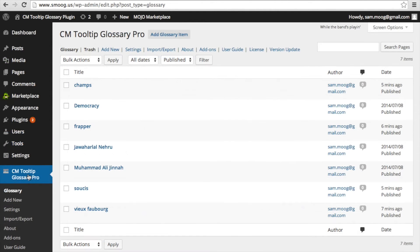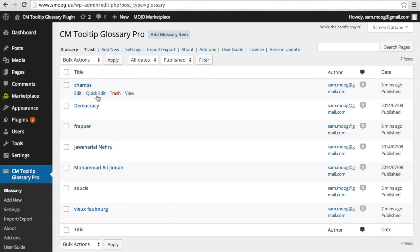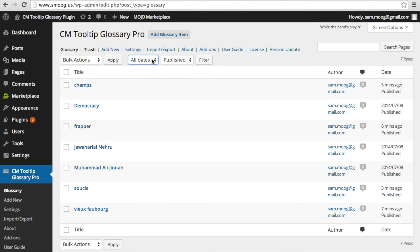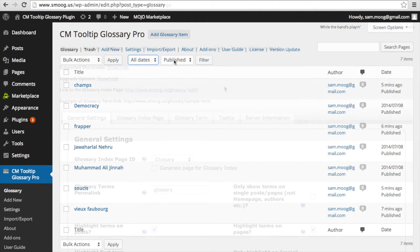Now let's take a look at the admin experience. You can save time when writing for your site and make content more accessible to your users through this plugin. In the admin view of glossary terms, you can easily edit, add new terms, and manage existing terms.